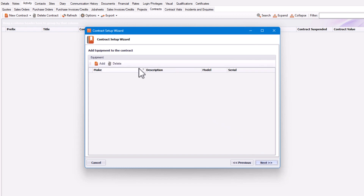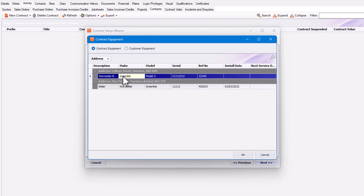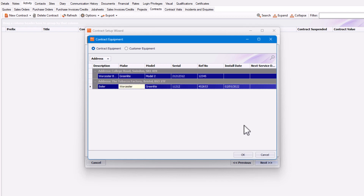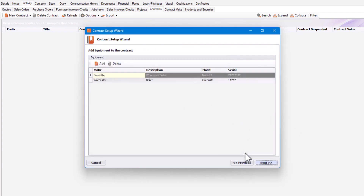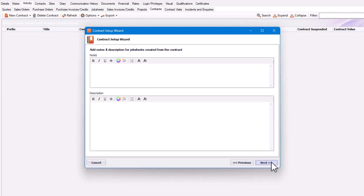Now you can add equipment to the contract by clicking Add and selecting the equipment on the sites you've selected. Once happy, click OK. Then click Next again, and you can add notes and descriptions for job sheets created from the contract.